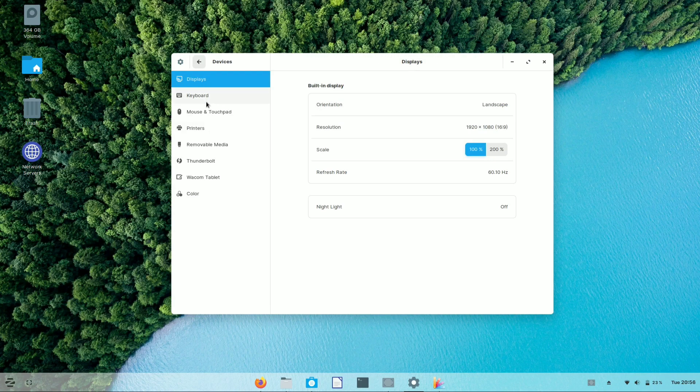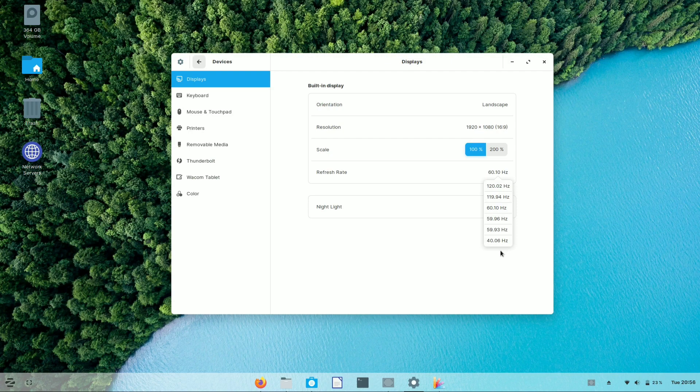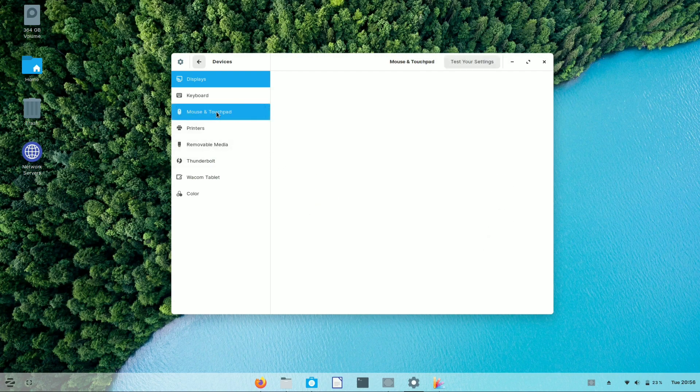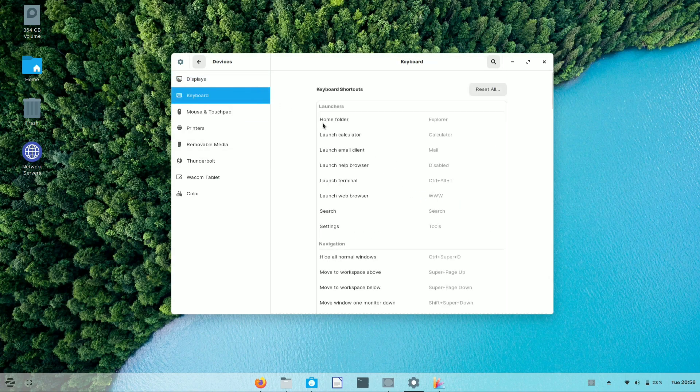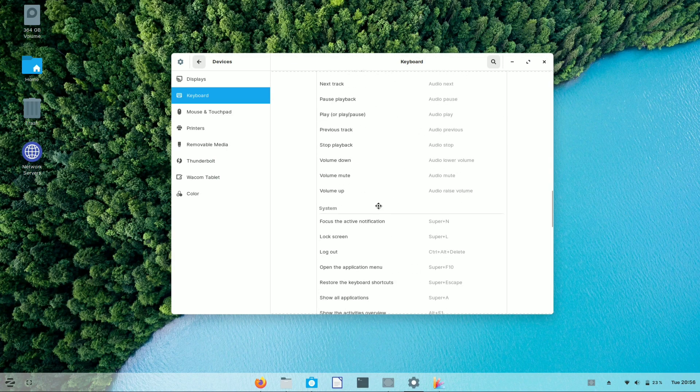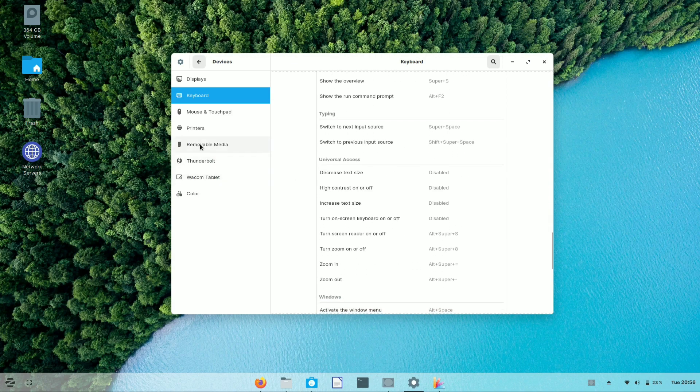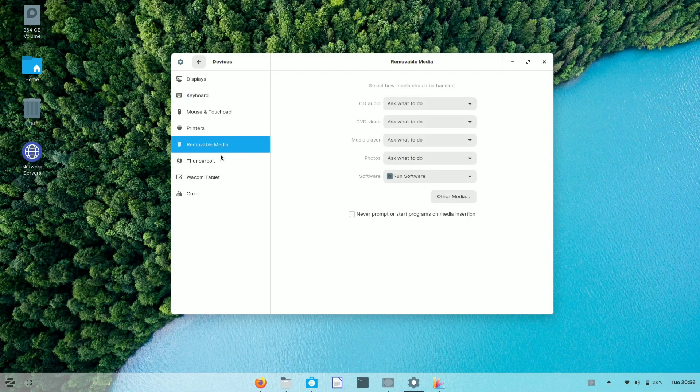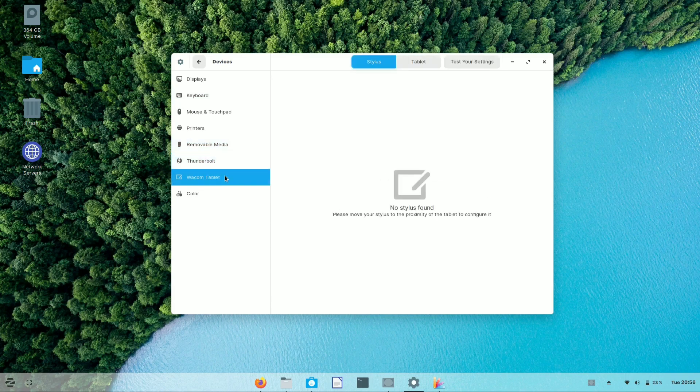Similar to Ubuntu, you can also customize the refresh rate of your desktop. It has 5 to 6 refreshing rate options. You can also customize the touchpad speed of mouse and cursor. In the keyboard panel, you'll find shortcuts related to Zorin OS.